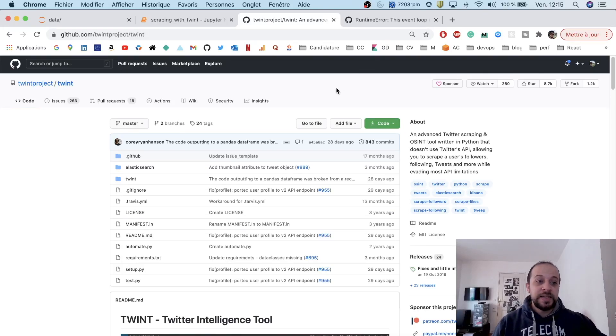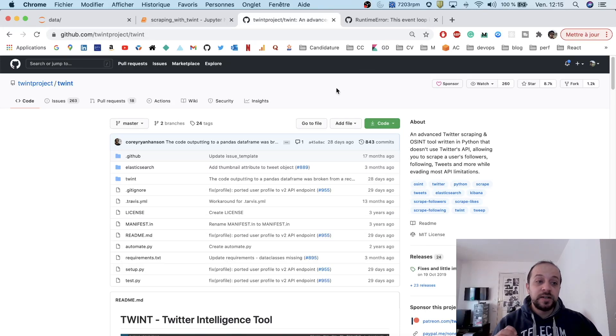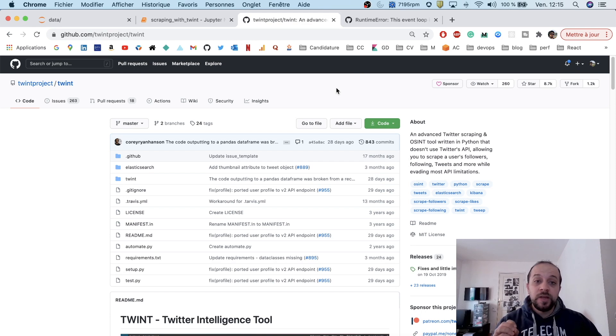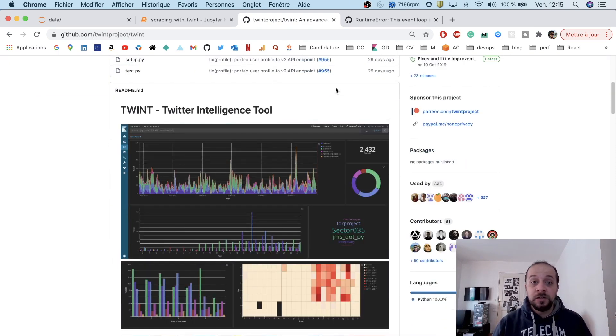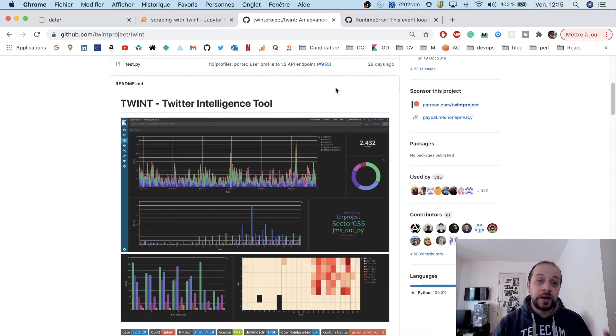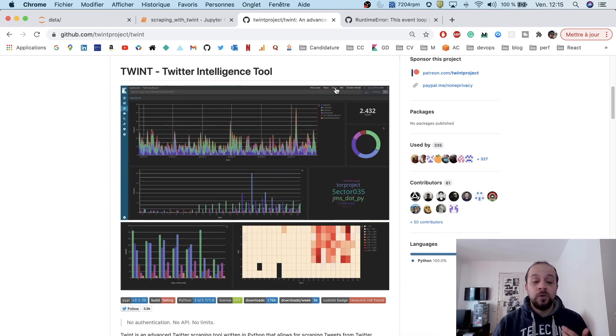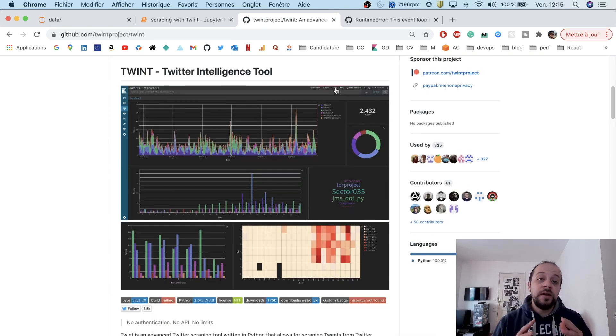What's up everyone, how are you doing? Today I've decided to show you a quick way to extract data from Twitter without the API, without authenticating yourself to your account, and also without using Selenium or any browser emulator.